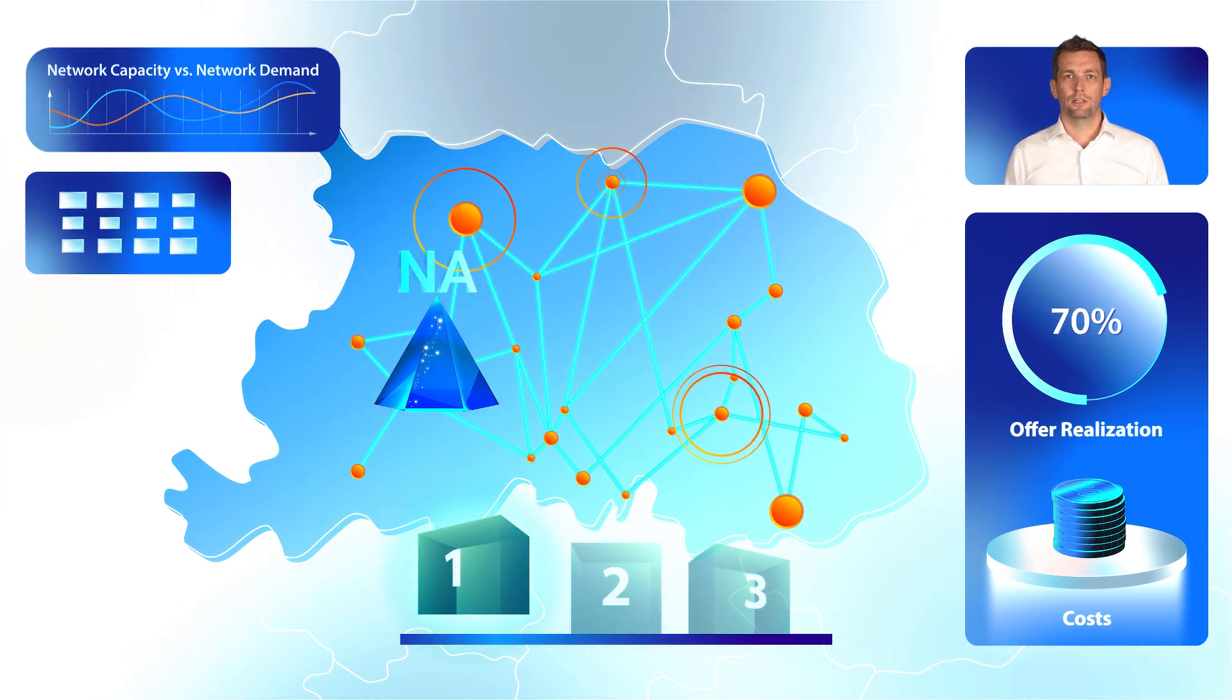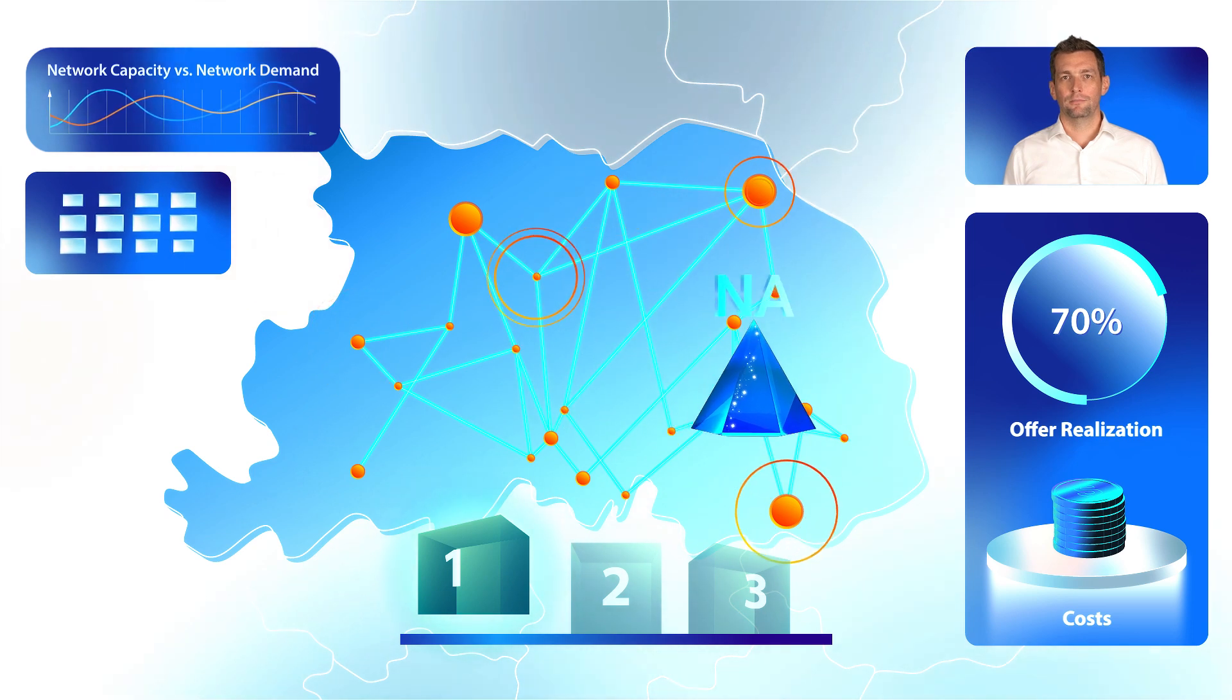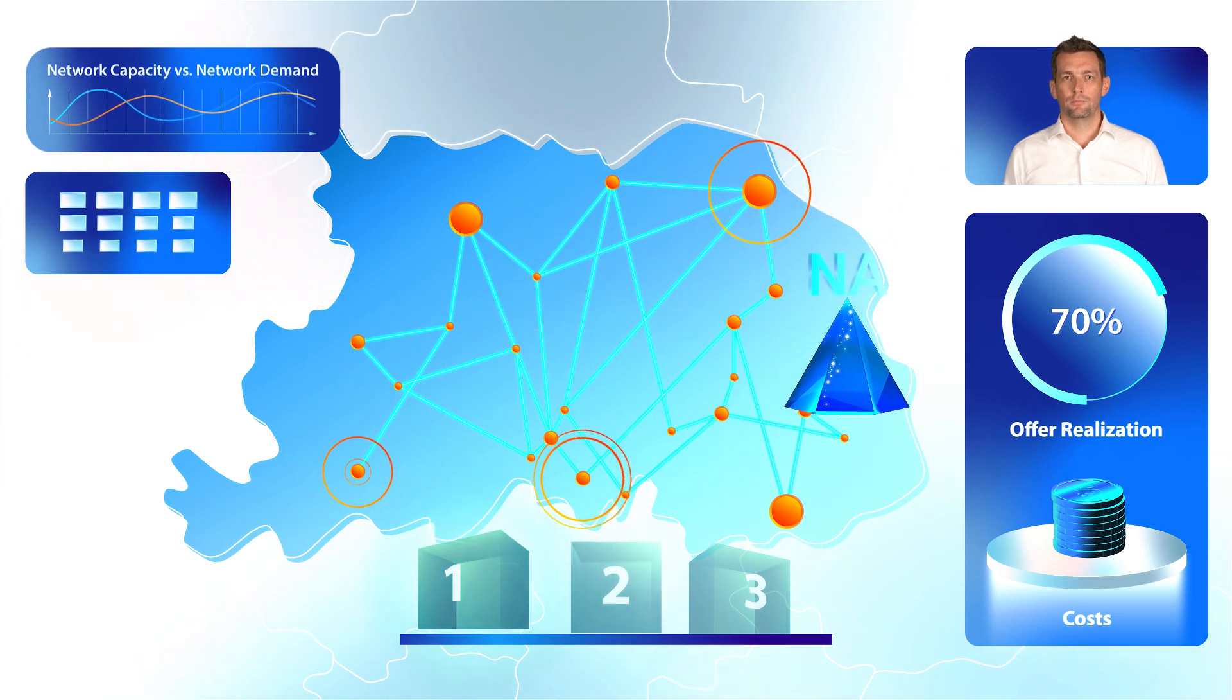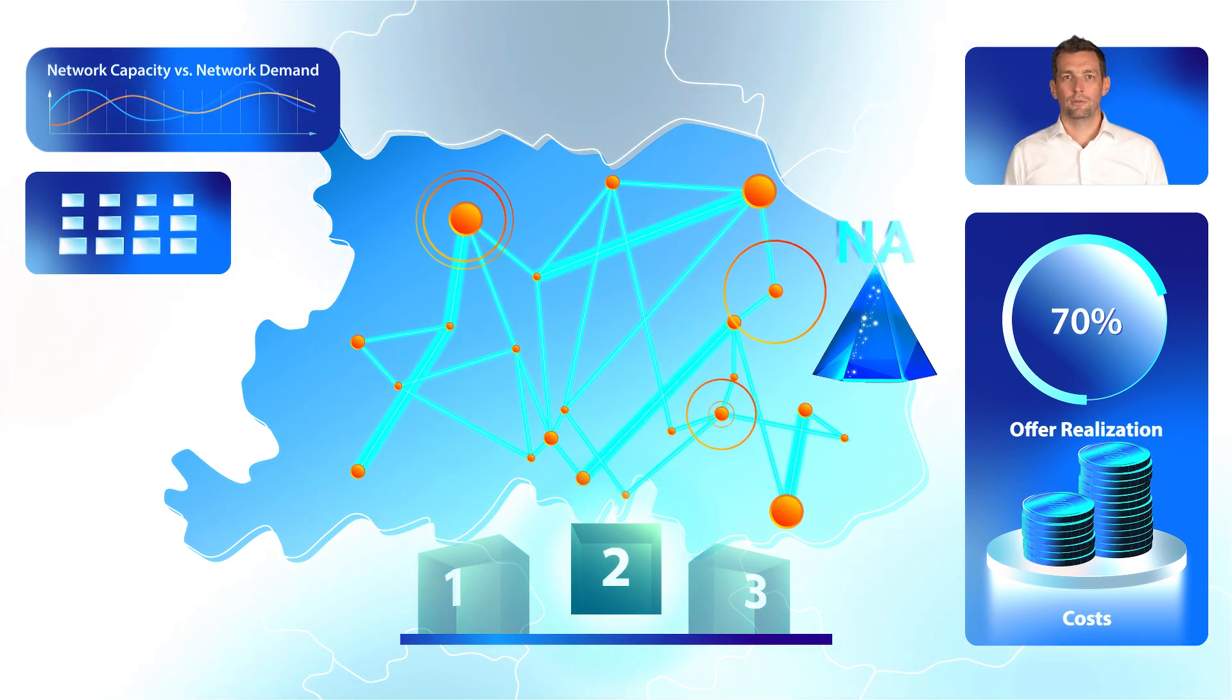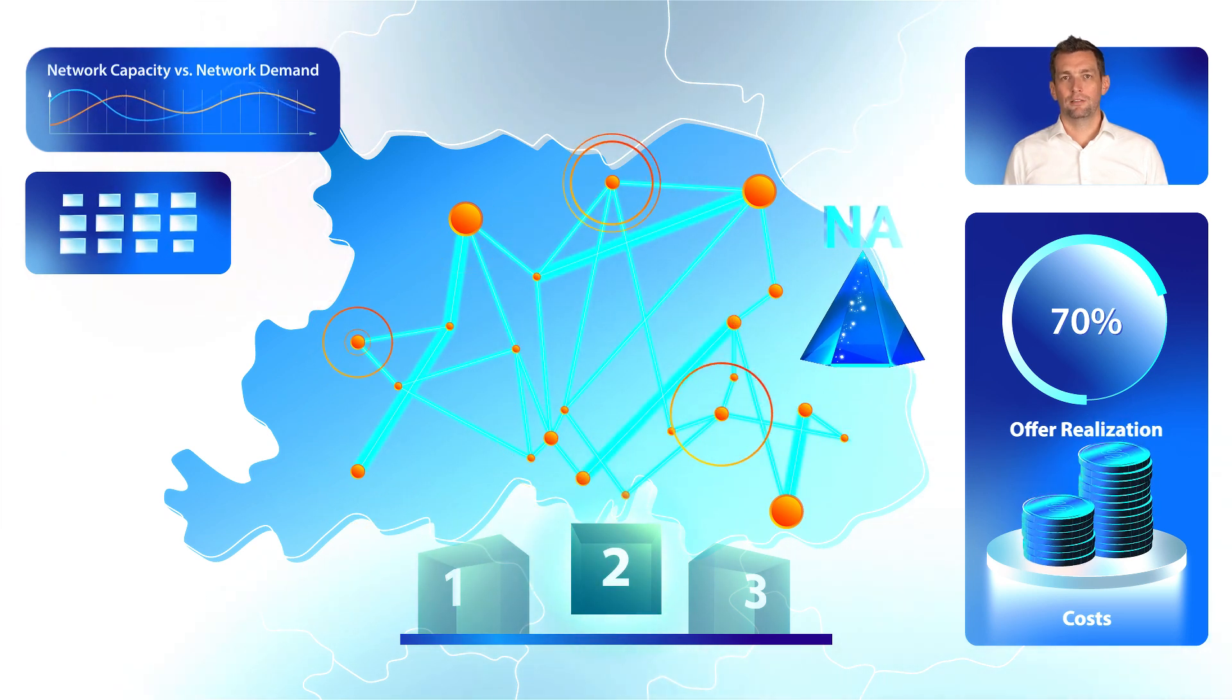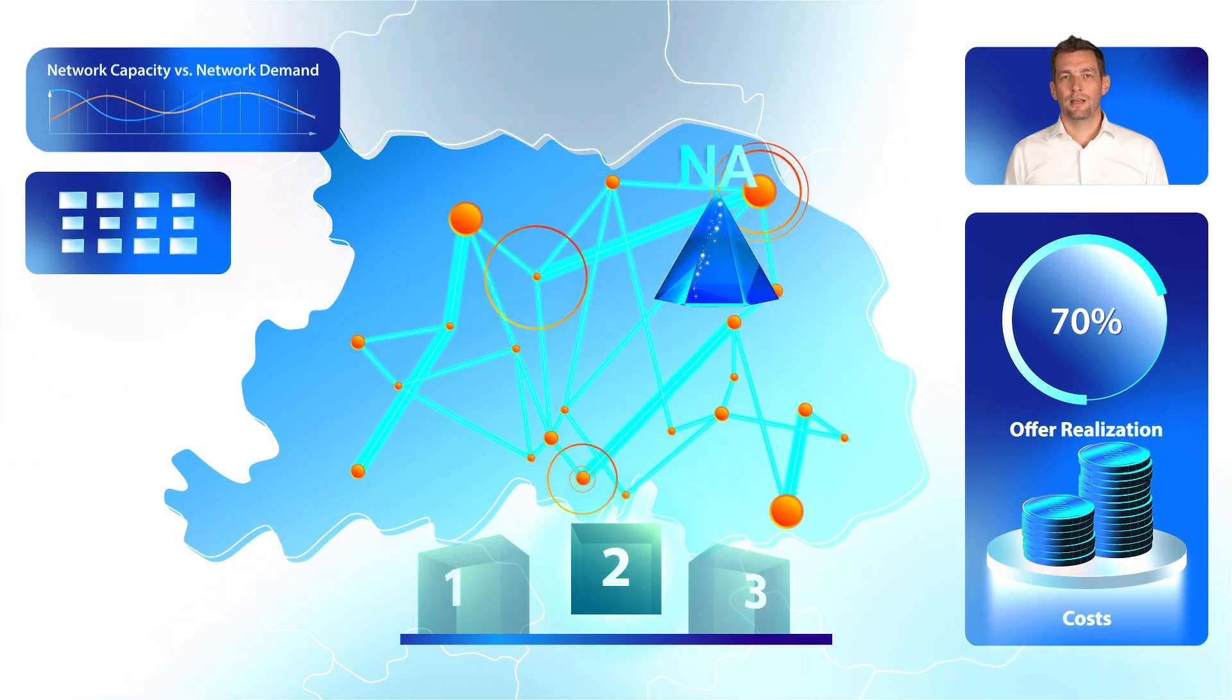Option one: without any changes, the existing network can handle 70% of the traffic generated by the new offer.